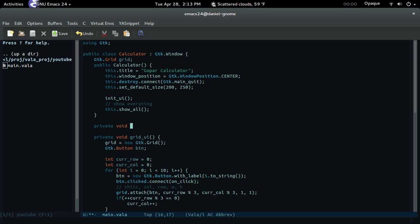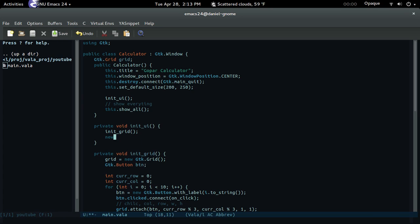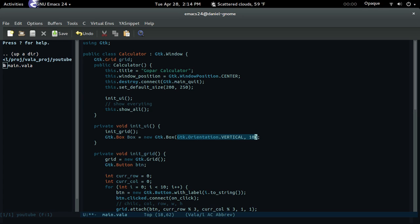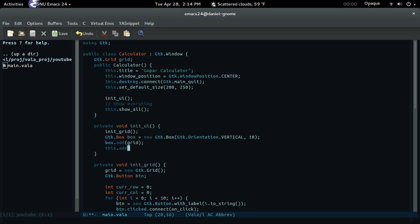We should probably rename this to init_grid since it initializes the grid. Then in private void init_ui, we call init_grid. Next we create a new Box with GTK.Orientation.Vertical and spacing of 10, then add the grid to the box and call this.add(box).